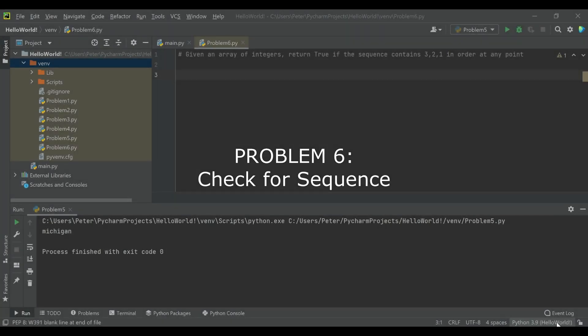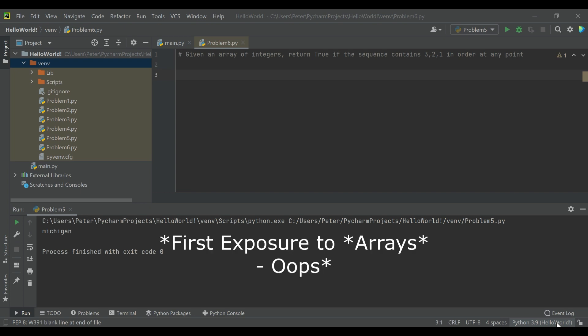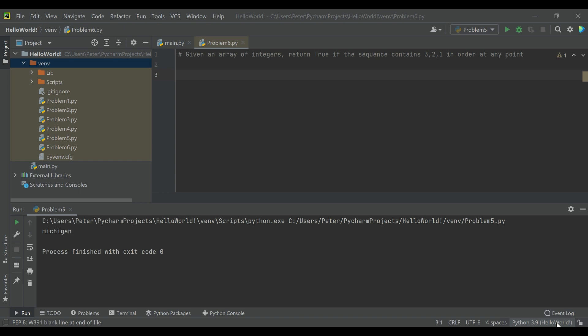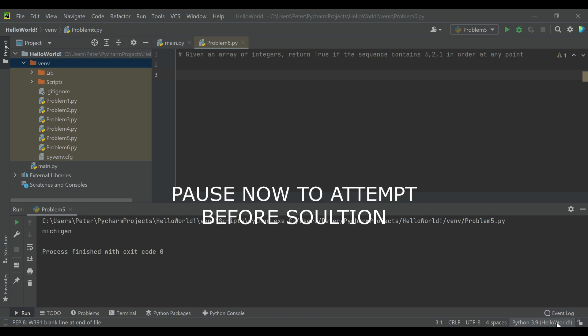Problem six: given an array of integers, return true if the sequence contains 3, 2, 1 in order at any point. This is our first exposure to arrays in this code series, but it uses some of the indexing we used for our previous string example. I recommend pausing the video now if you'd like to take an attempt at the solution on your own, otherwise we'll go through it together.